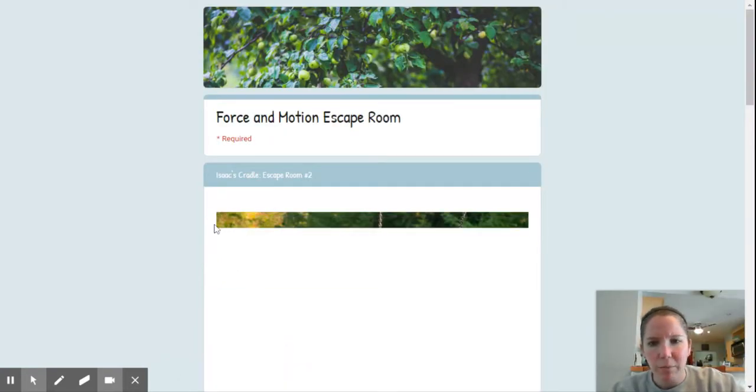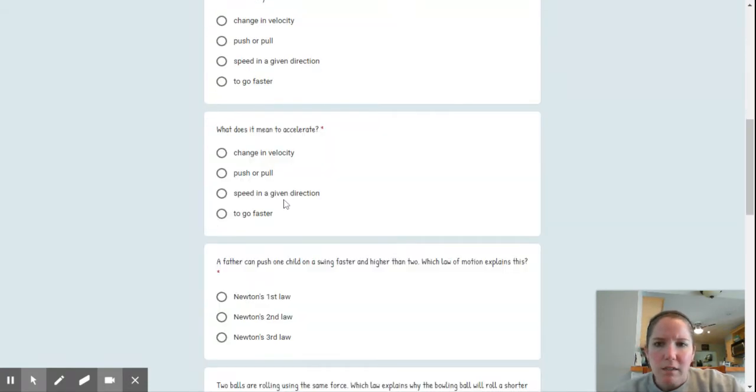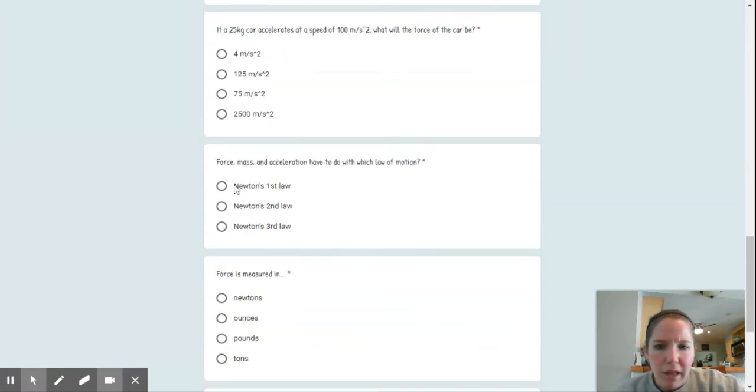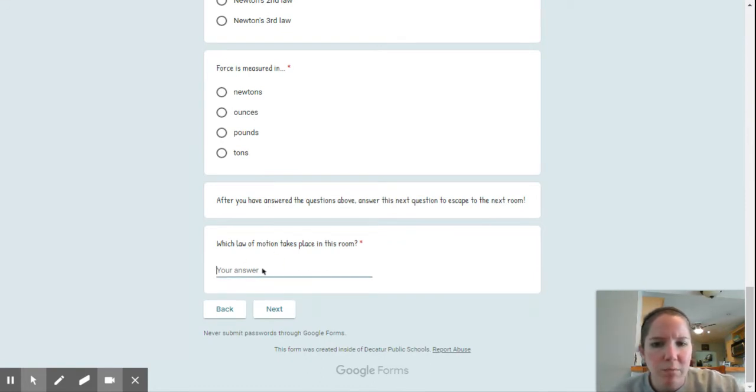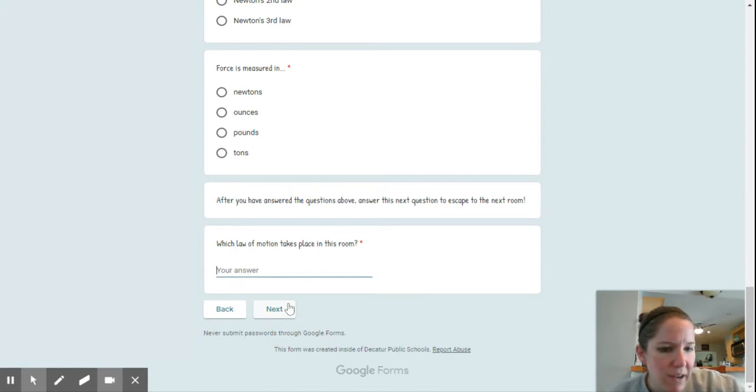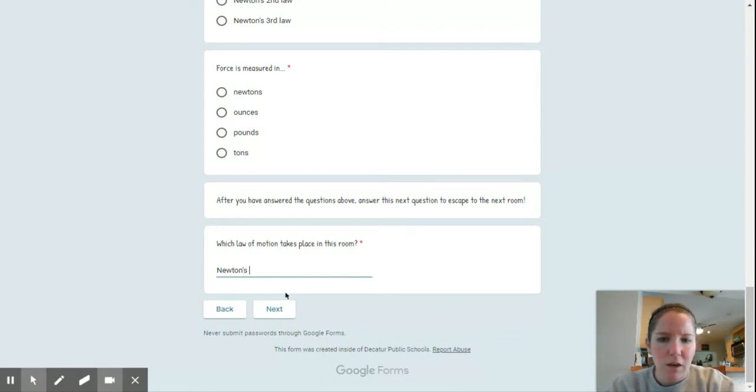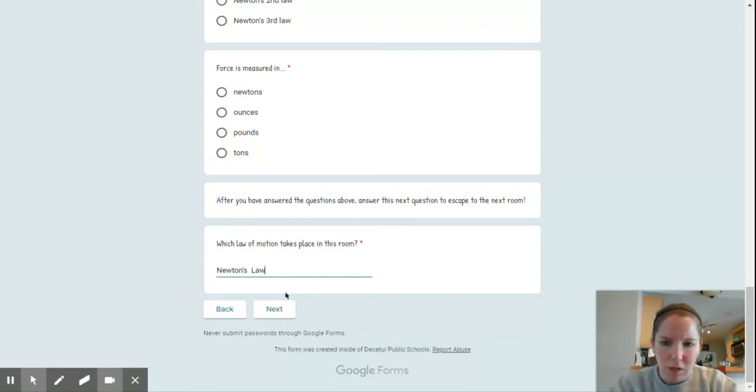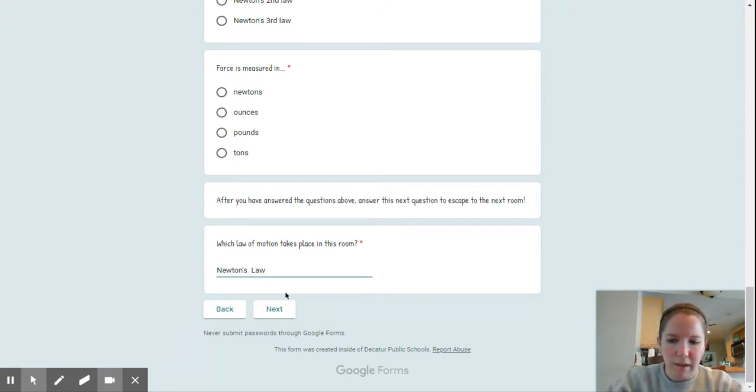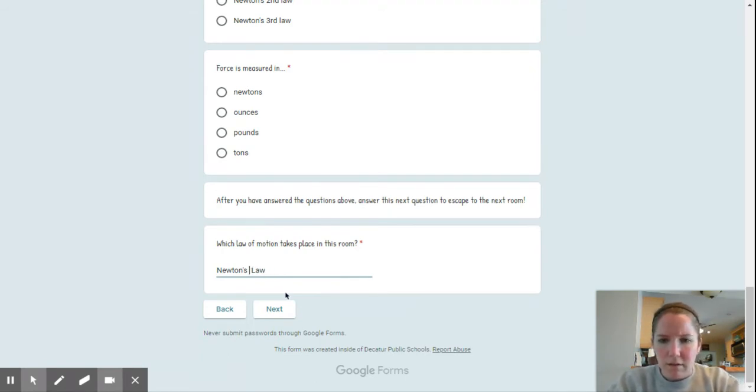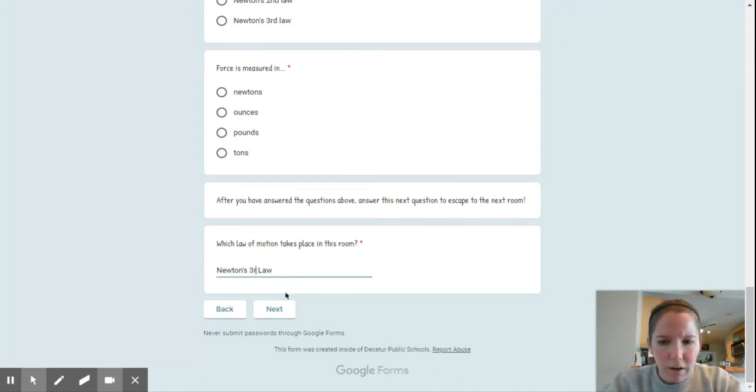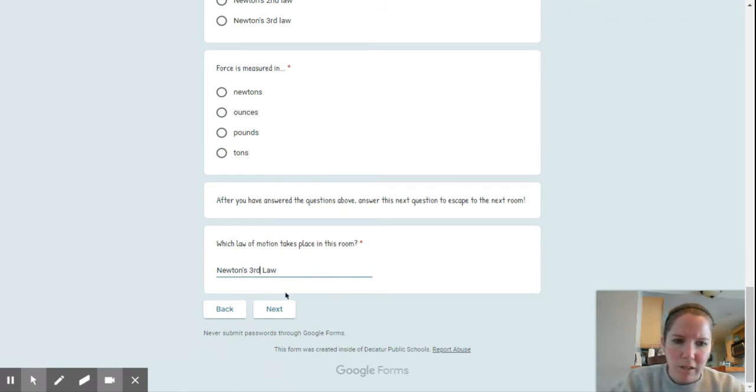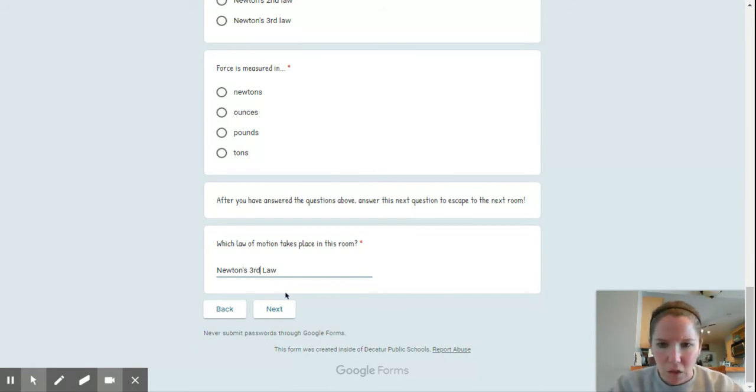Here I am at escape room number two, and same thing applies. Here we have which law of motion takes place in this room. You need to identify which of Newton's laws. You would type Newton's blank law. So right here, you're going to put either first, like FST, second, or 3RD. That is what you'll be putting for the rest of the rooms: Newton's first law, Newton's second law, or Newton's third law.